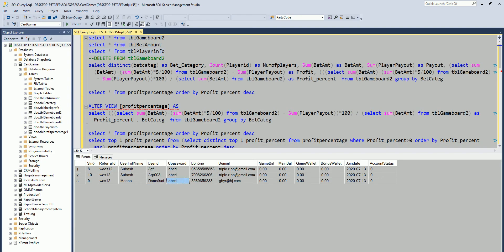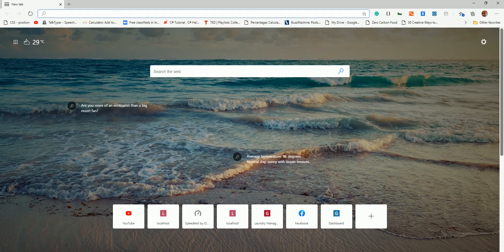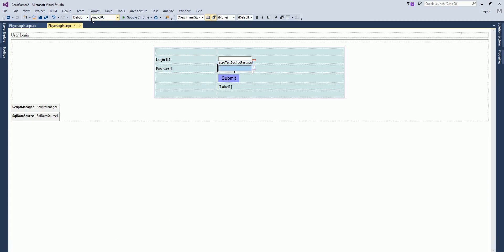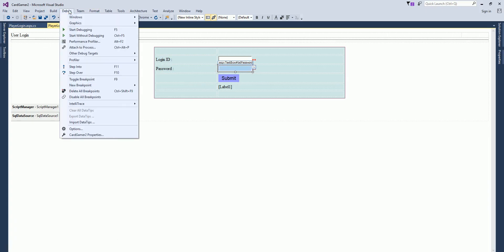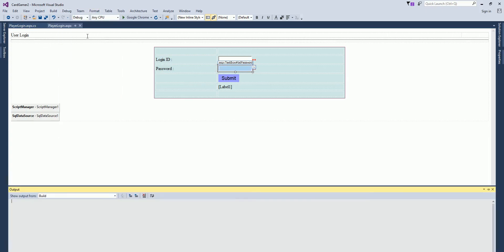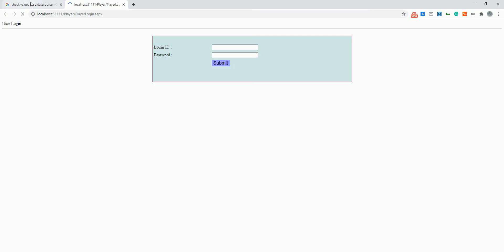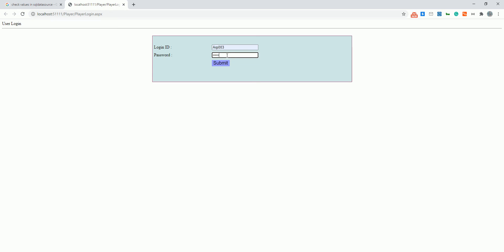Alright guys, so let's go ahead and start it. I'm using this ID and I'm using some different password. It's not taking me anywhere.